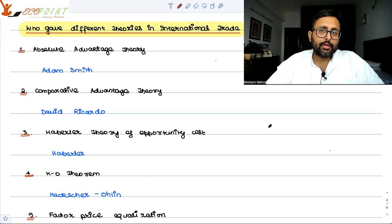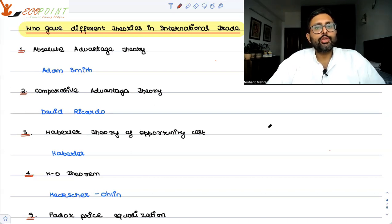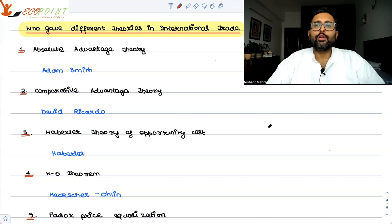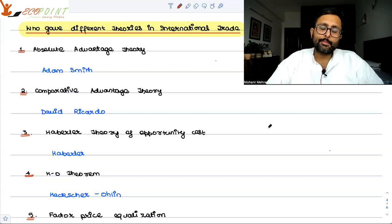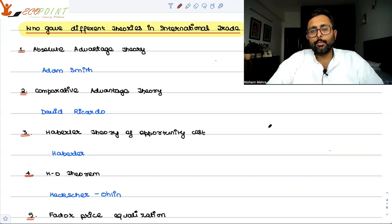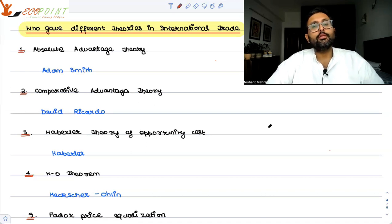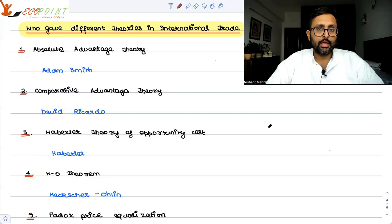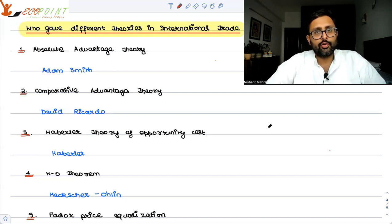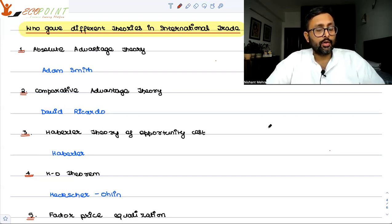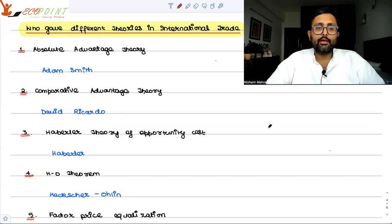Comparative advantage theory comes next. It says there can be a situation where I have absolute advantage in both commodities and you have absolute disadvantage in both, but there is still room for trade. I can focus on the commodity with lesser opportunity cost, and so can you. This theory was given by David Ricardo.